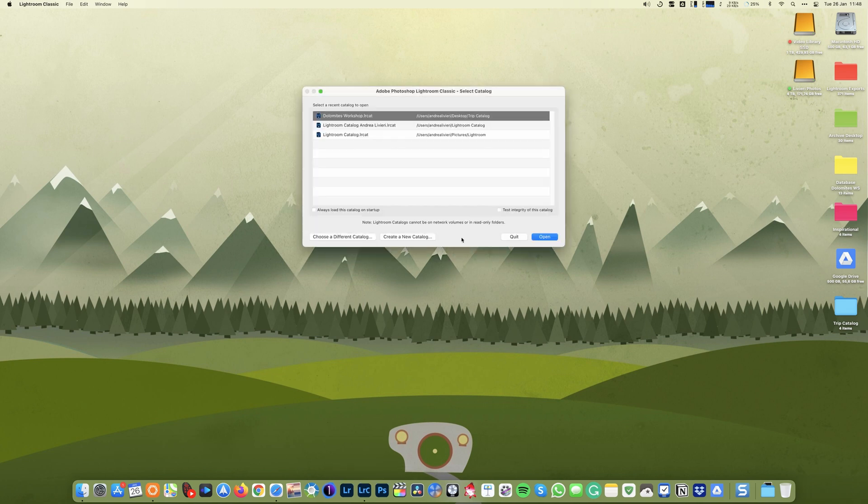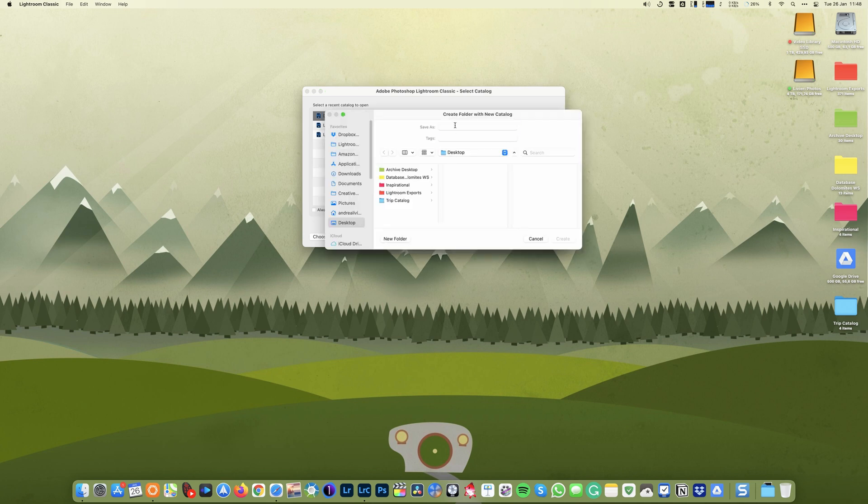So I'm gonna select create a new catalog and I'm gonna name it. By default, the catalog will be created in the pictures folder. You can put it wherever you want, but my suggestion is to create a dedicated folder named, for instance, Lightroom catalog.